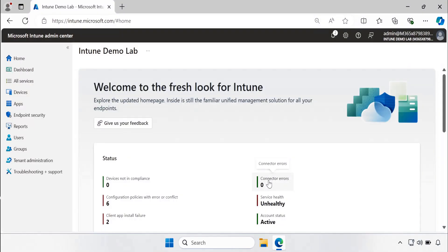In this video I will show you how we can create a dynamic group in Intune for Windows 11 24H2 devices.